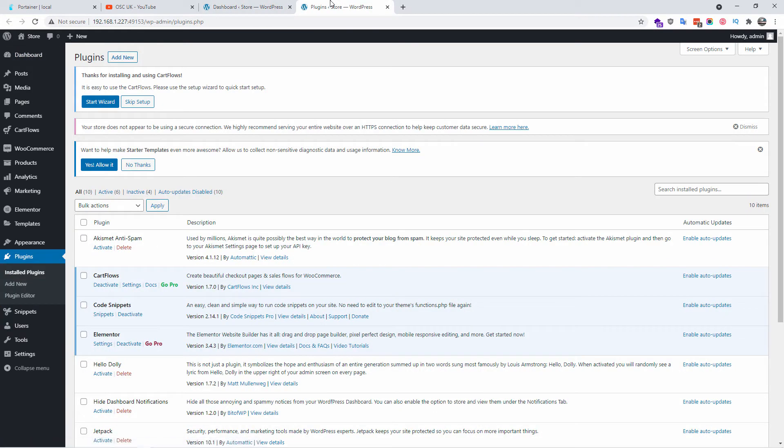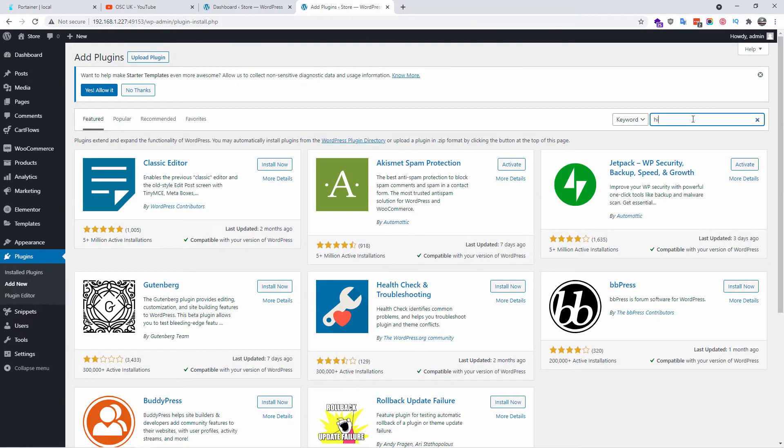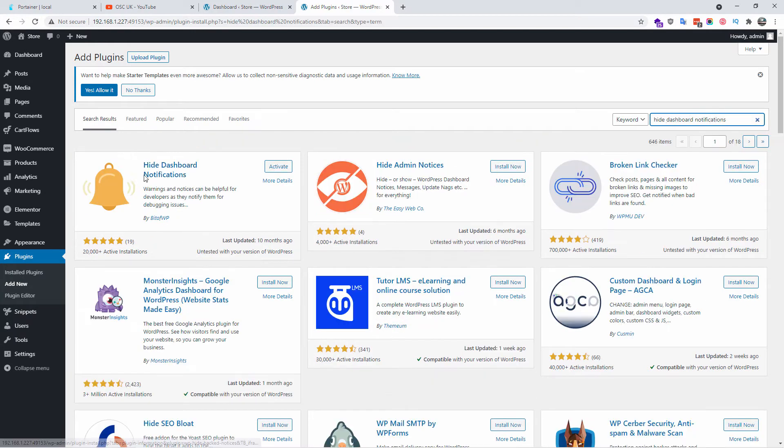Now we go to plugin then what we're going to do is search for hide dashboard notification plugin. So I'm going to press add new, I'm going to type hide notification or hide dashboard notification, there we go.